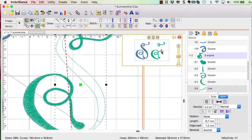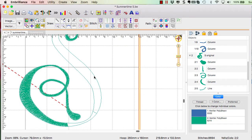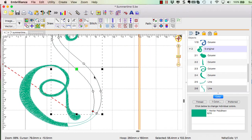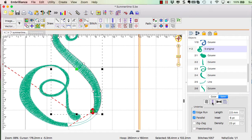But I can go through here and I can choose this object, set it to be my satin column. And under my underlay, I will make sure that this one has the zigzag stitching.